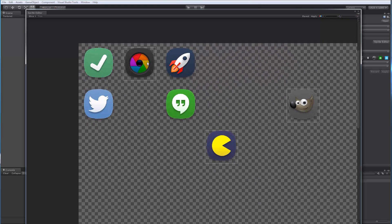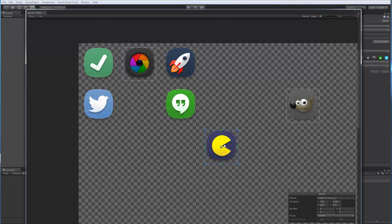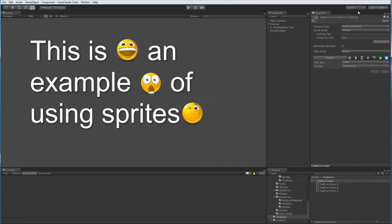So this one here, we adjusted the pivot. For the other sprites I left it centered. I'm going to click Apply. When that is done, Unity has our texture and created three sub-objects which are the sprites themselves. Now we want to create our sprite asset.